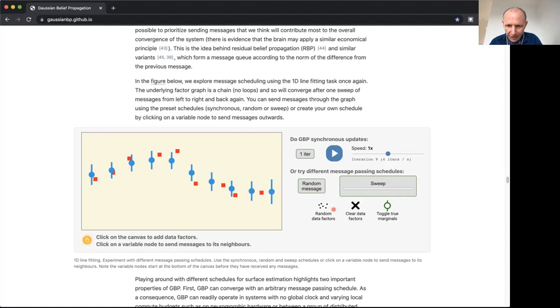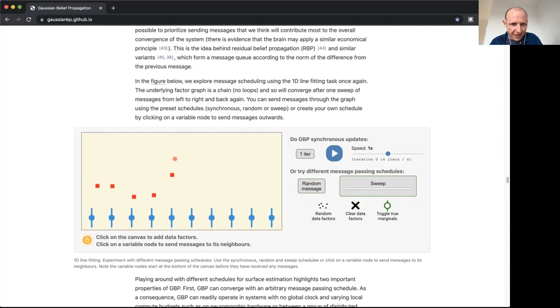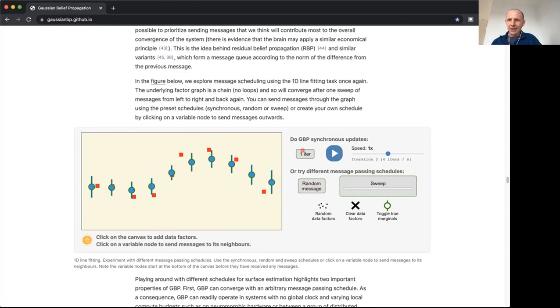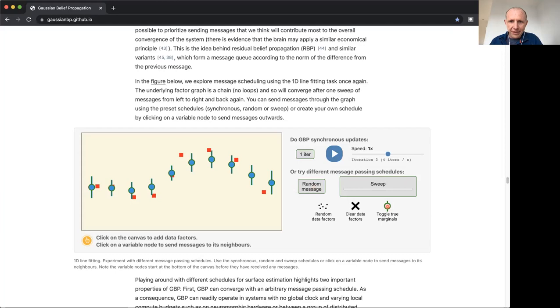Let me show you something that I found even more surprising when I first saw it working. I'm just going to click this random message button. Now every time I click this, a random variable is going to pass a message in a random direction. If we just keep doing this enough times, again we converge to exactly the same solution. We may need just a couple more iterations here because we have to be lucky that all of the factors send and receive some messages, but we can converge to exactly the same thing.